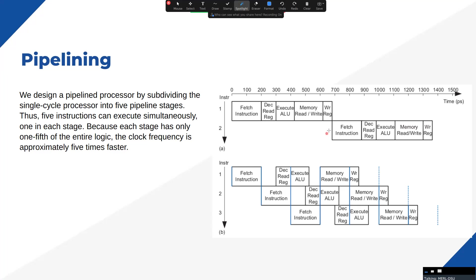In pipelining, we use that time frame to execute multiple instructions simultaneously. As illustrated, if a single instruction takes 650 picoseconds, during that frame we also perform operations of the second and third instructions. This is how we overcome the performance bottleneck and increase throughput. As a real-life example, consider a washing machine that has three features: washing, spinning, and drying.